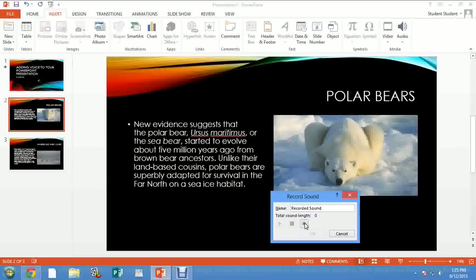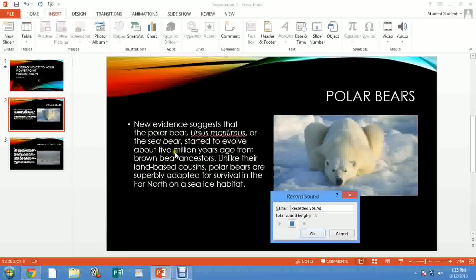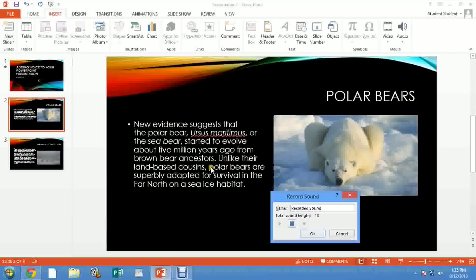New evidence suggests that the polar bear, Ursus maritimus, or the sea bear, started to evolve about five million years ago from brown bear ancestors. Unlike their land-based cousins, polar bears are severely adapted for survival in the far north on a sea ice habitat. Then you stop your recording. You see the amount of seconds - 17 seconds in this case.